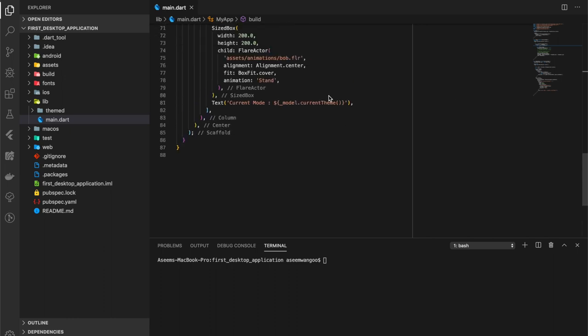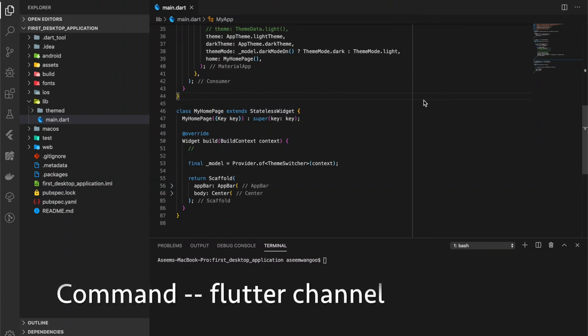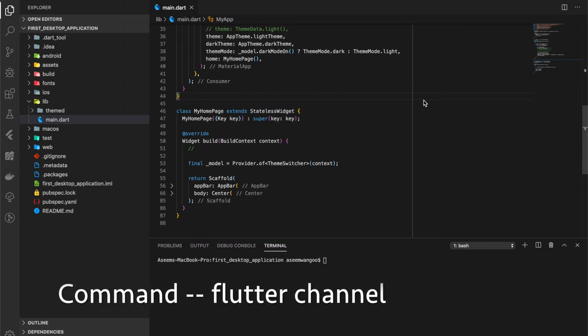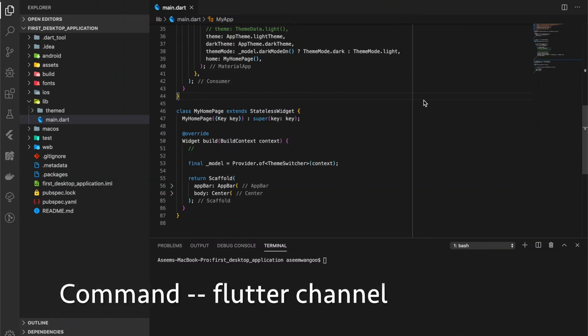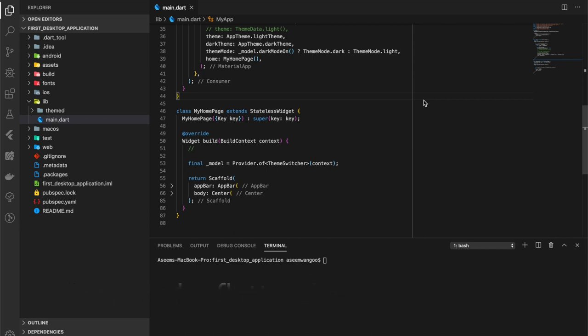Let's see how to run this Flutter desktop application. Before running this application, we need to check that we are on the master branch, so we can use the command flutter channel to check. Oh yes, we are on the master branch.